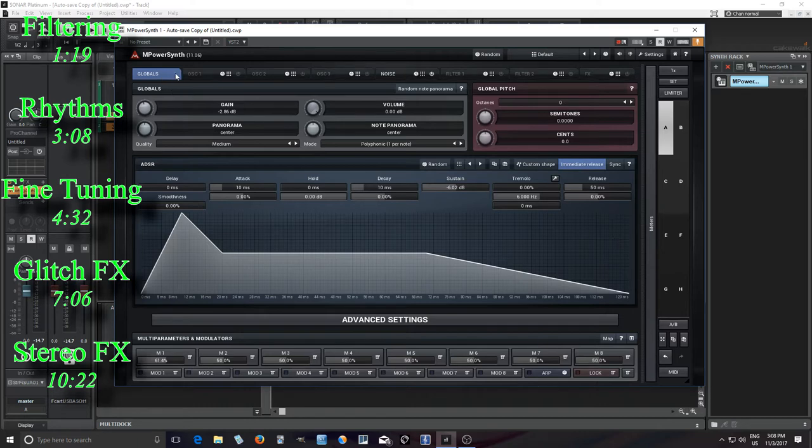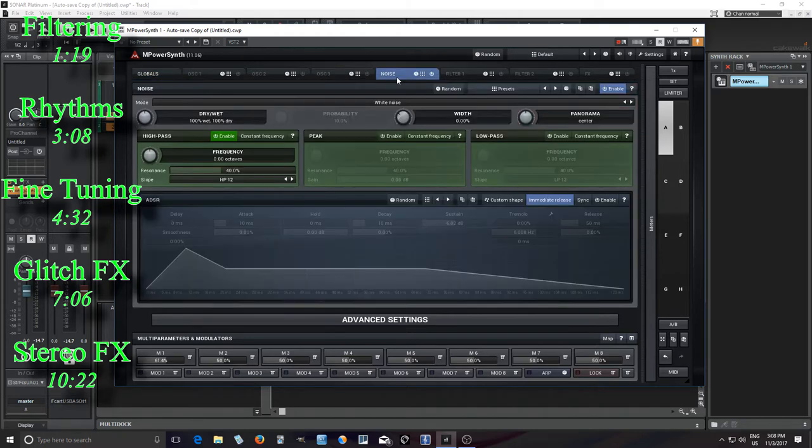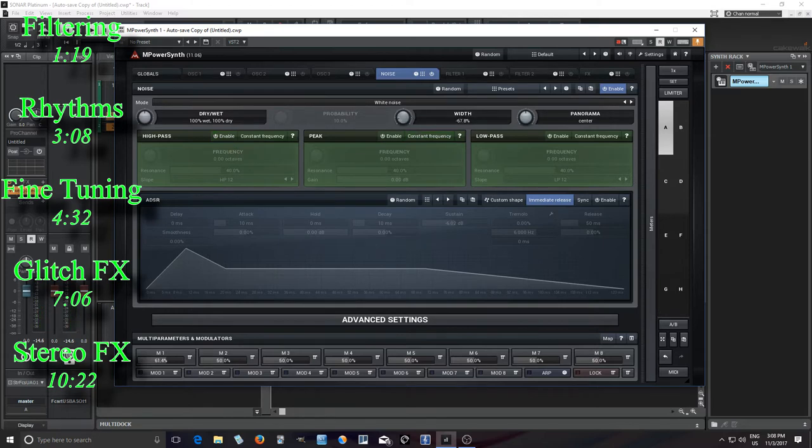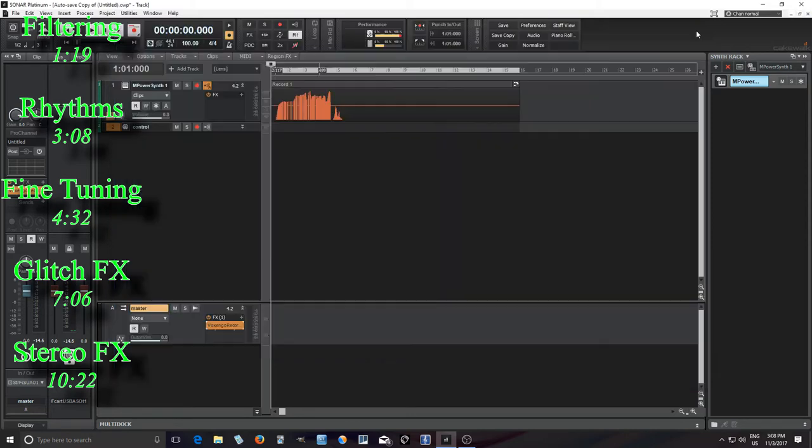So you see here I have M-Power synth. I'm going to turn off all the oscillators except for the noise. I just want the noise here enabled like this. White noise. Let me turn the width down. You don't really have to do that, but I just felt like it. It sounds better to me.